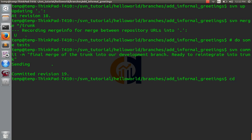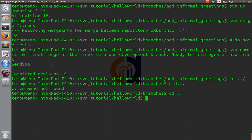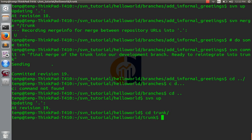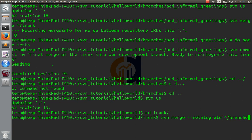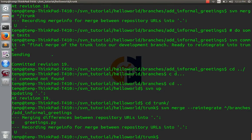Now, what we're going to do is we're going to go up to the trunk, wherever that may be. We'll go up to the trunk. Update everything. Now, from this directory, we're going to want to reintegrate the changes from the branch. You're going to use reintegrate, and we're going to reintegrate branches, add informal greetings. Perfect.